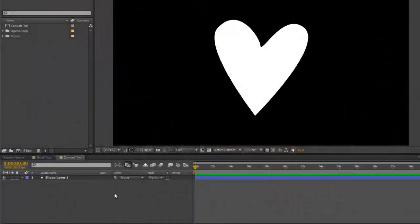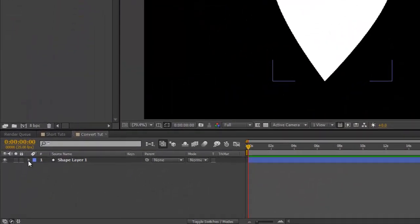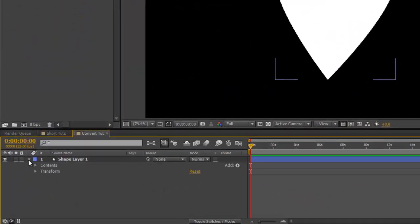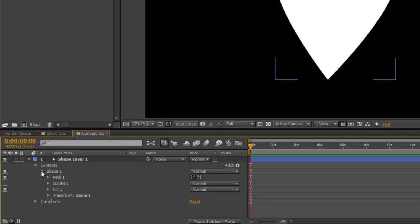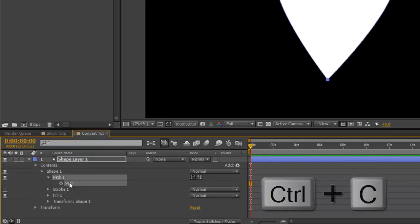If you go to your shape layer, open it, navigate to Contents, Shape 1, Path 1, and select the path and copy it with Command or Control C.